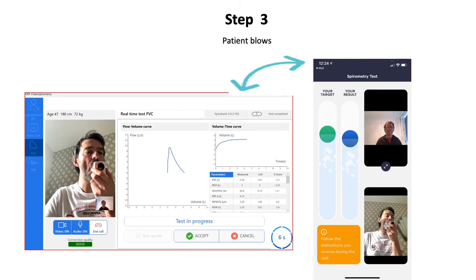The tests are then started and ended remotely without the patient needing to do anything other than blow. Coach the patient through the Spirometry test as you would normally do in a face-to-face consultation. Each trial is started and ended remotely from your PC.